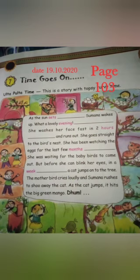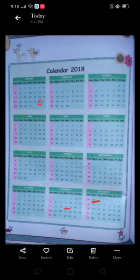Welcome to your Math Magic class, children. Today we are doing Chapter Number 7, 'Time Goes On,' on page number 103. We are continuing with the calendar topic — we were dealing with the 2018 calendar — and today I'm going to solve the questions that were left from last week.